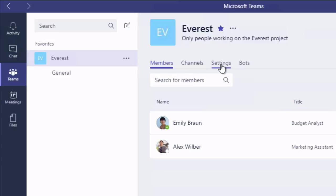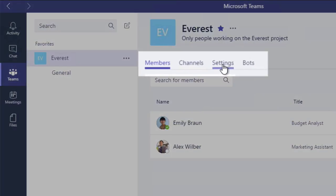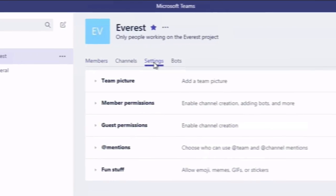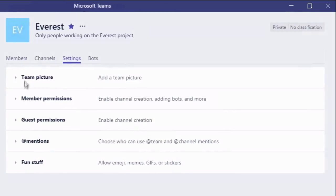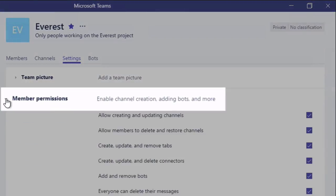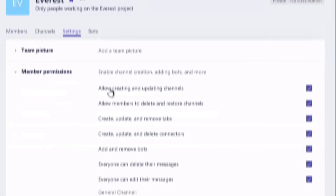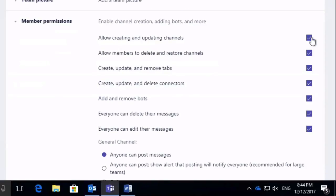So if you go to the settings tab here, you'll see you've got member permissions. You can actually turn off the permission to create and update channels and delete and restore channels, and also create and update tabs.